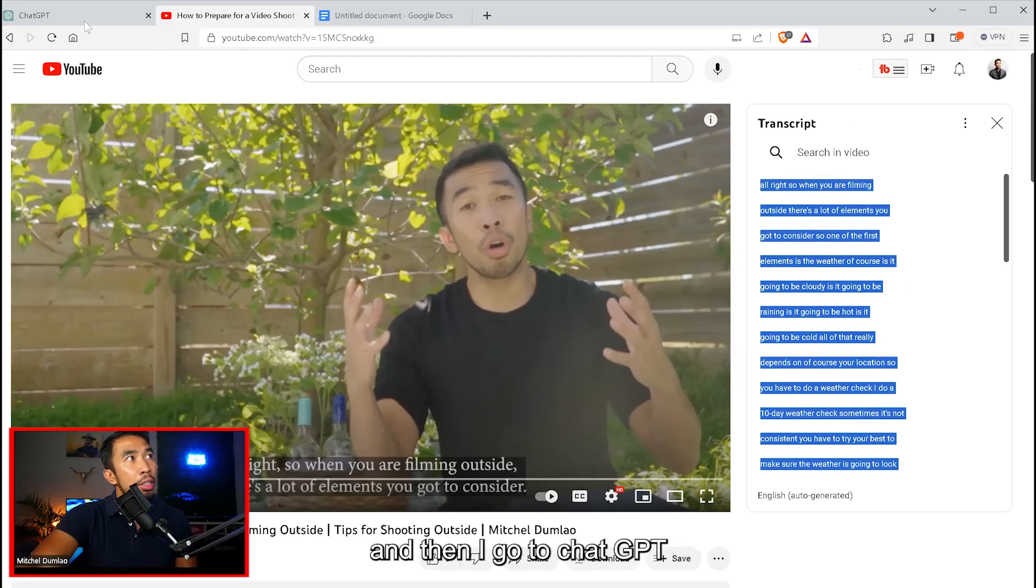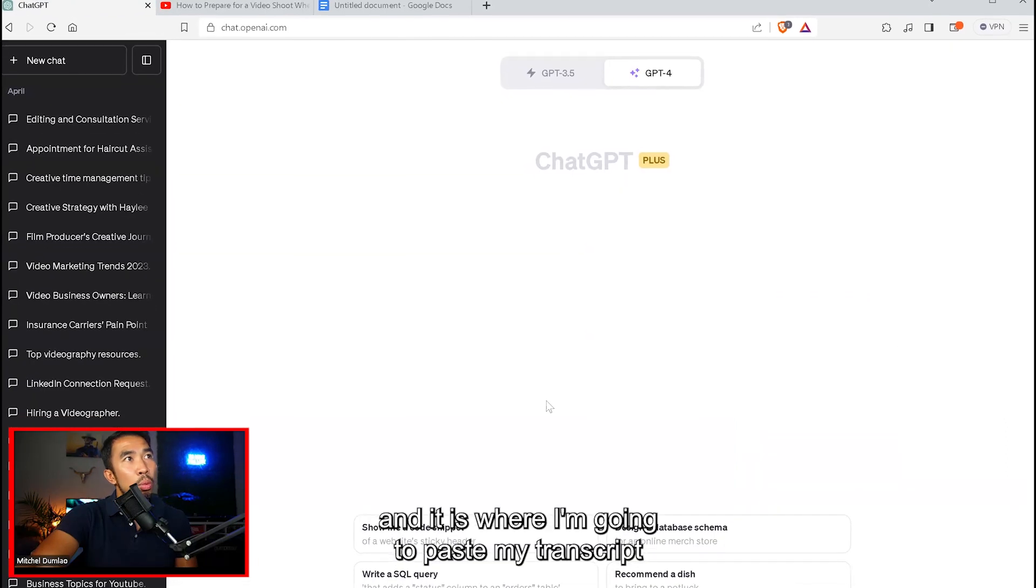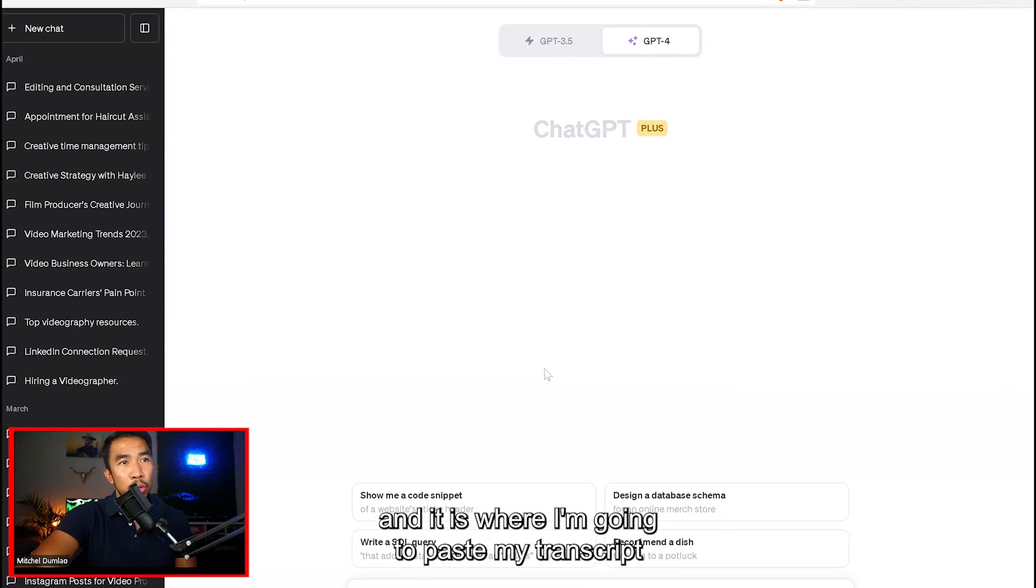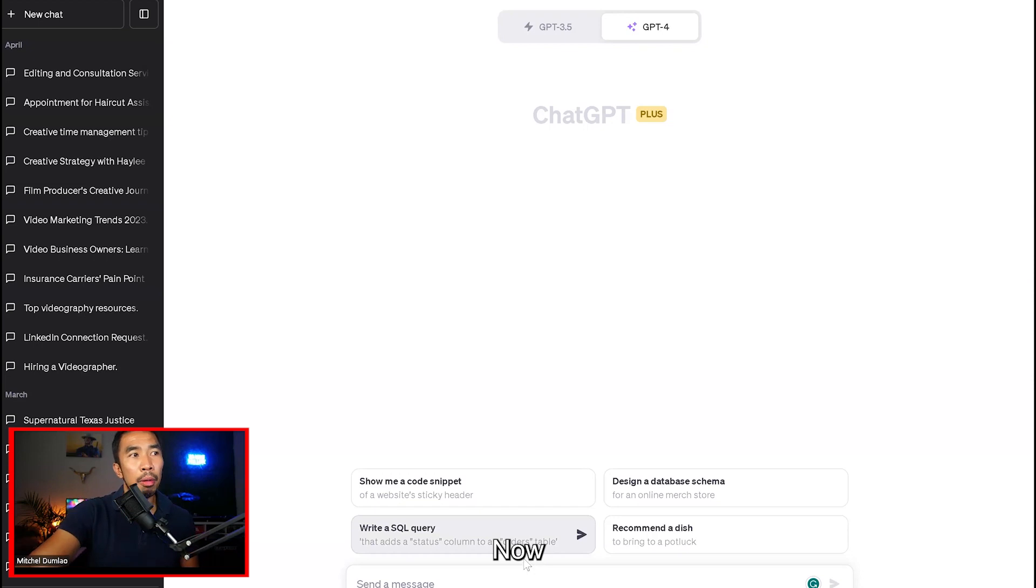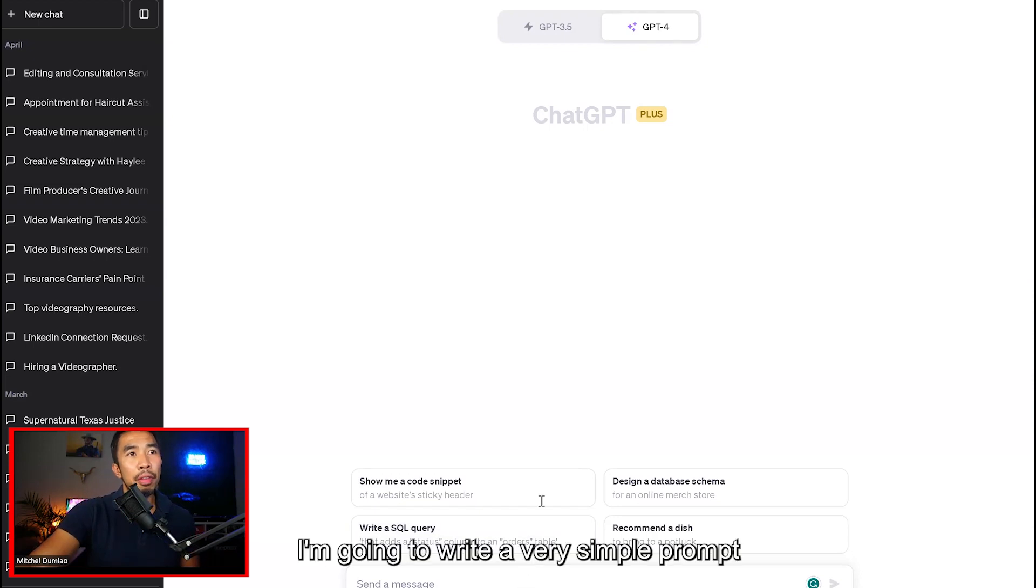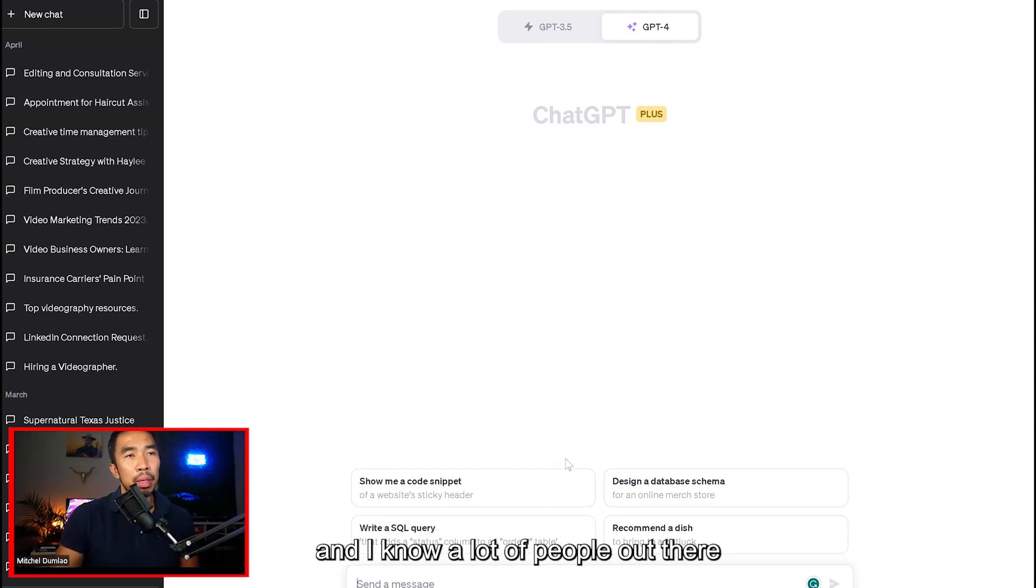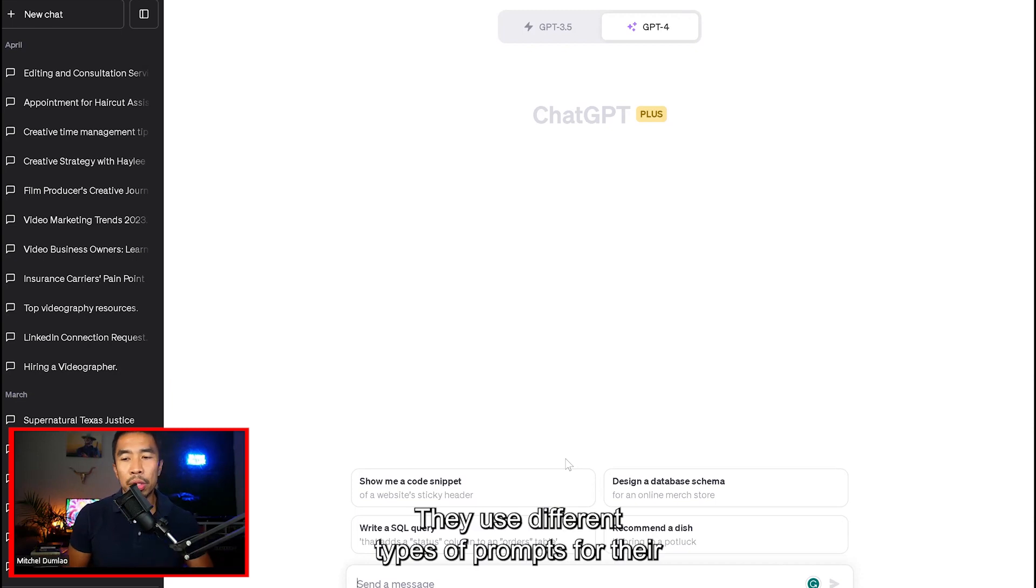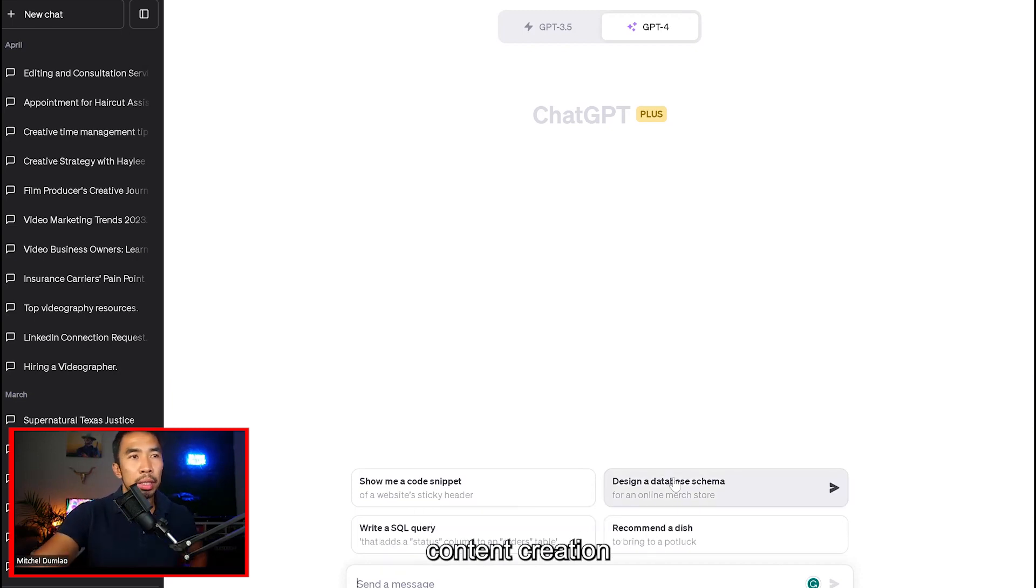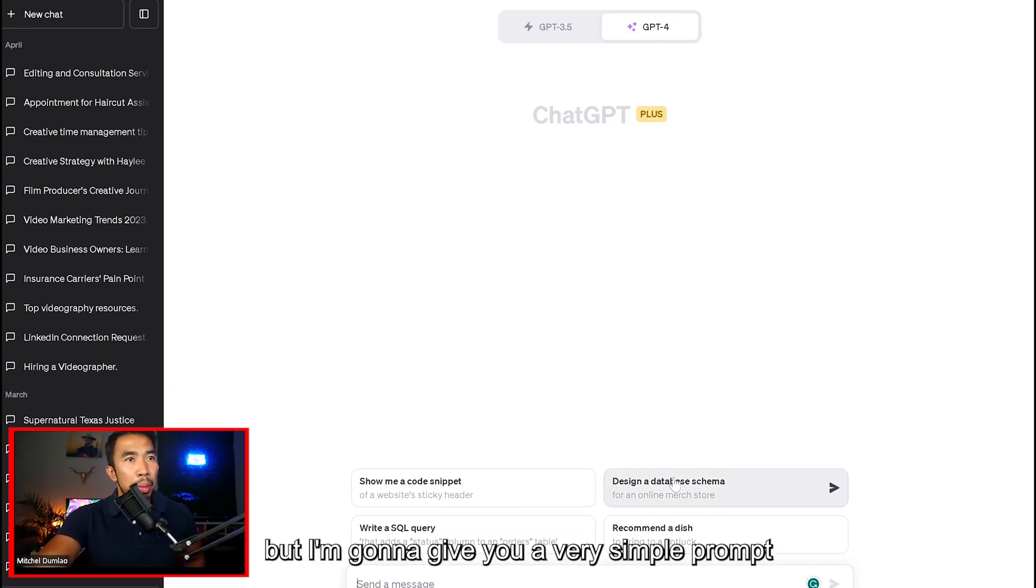And then I go to ChatGPT. And this is where I'm going to paste my transcript. But first, I'm going to write a prompt. Now I'm going to write a very simple prompt. I know a lot of people out there who are ChatGPT experts. They use different types of prompts for their content creation, but I'm just going to give you a very simple prompt.